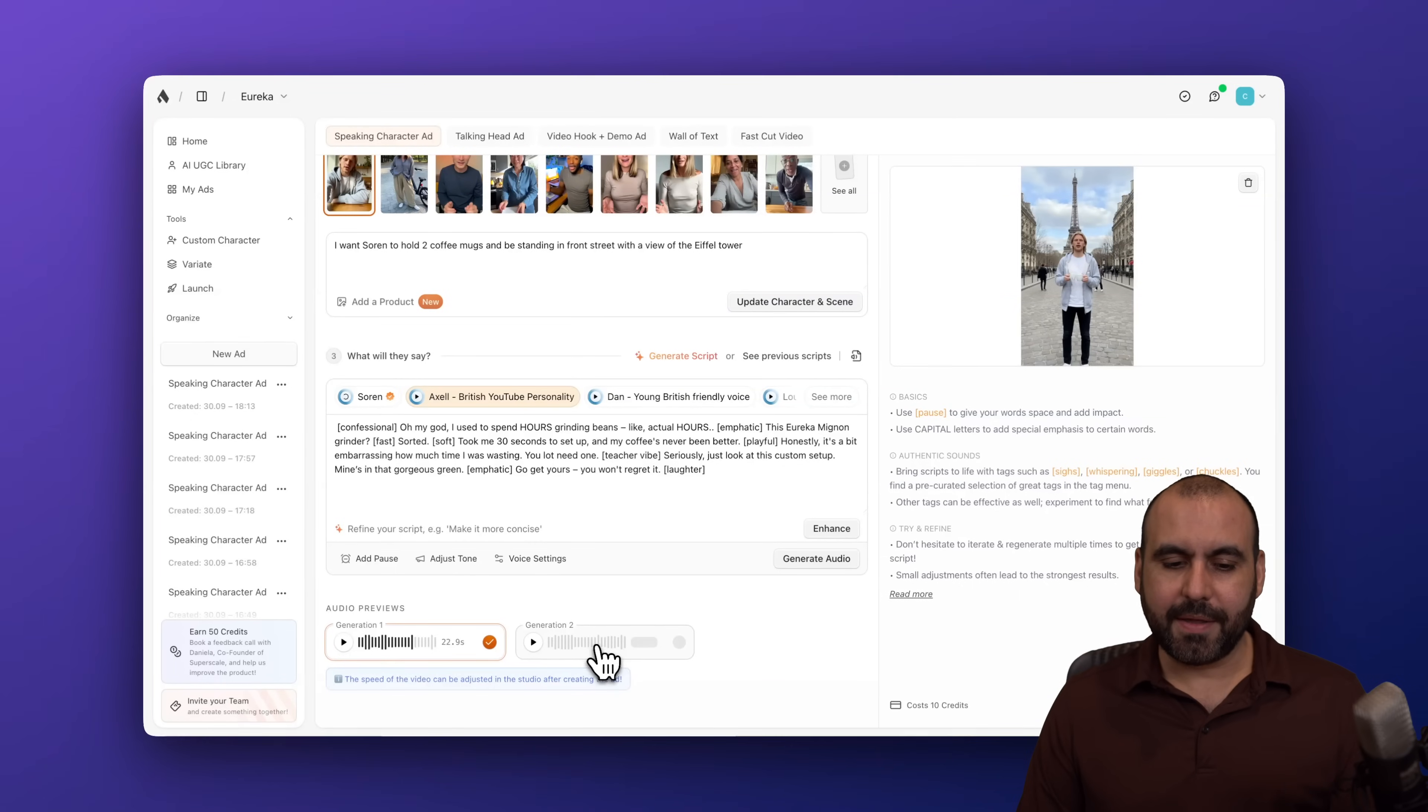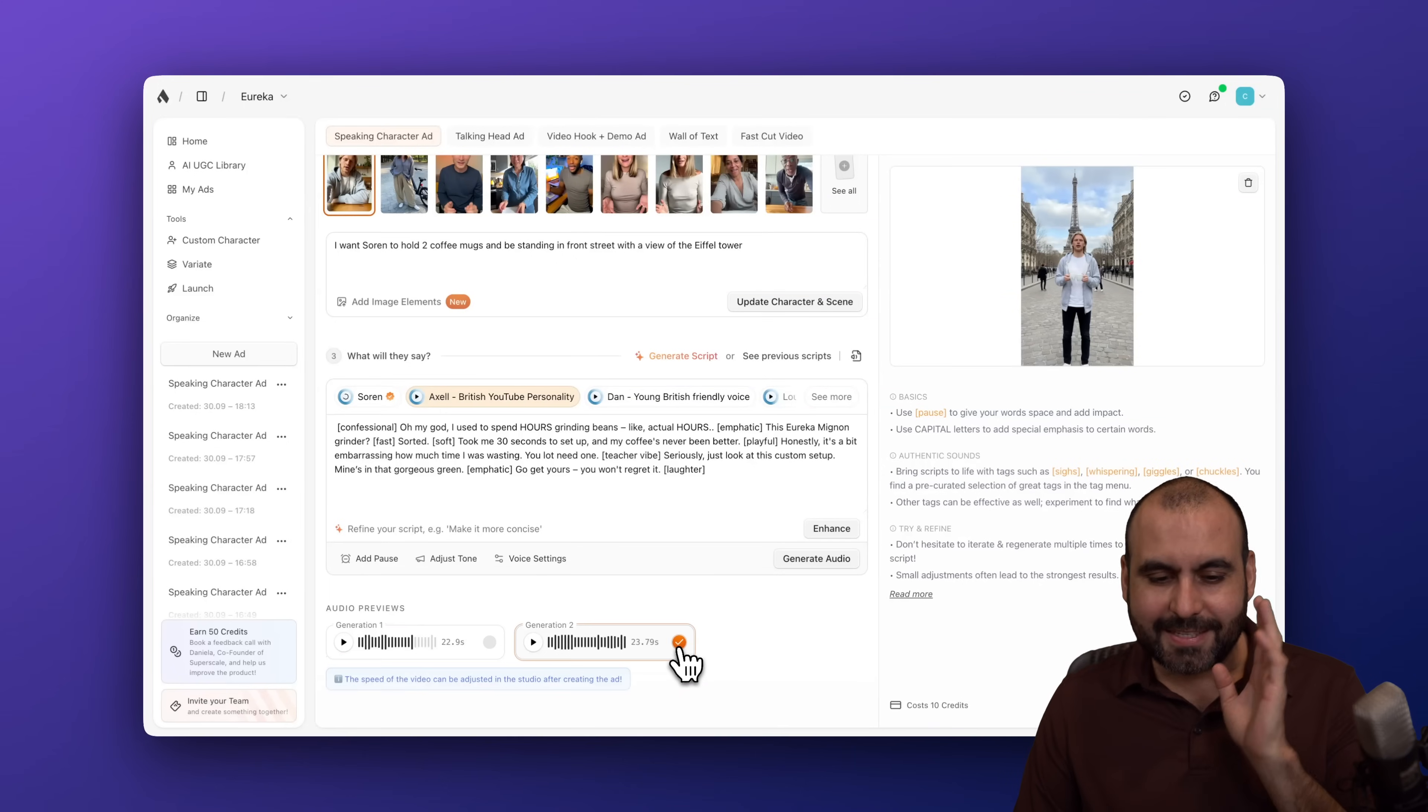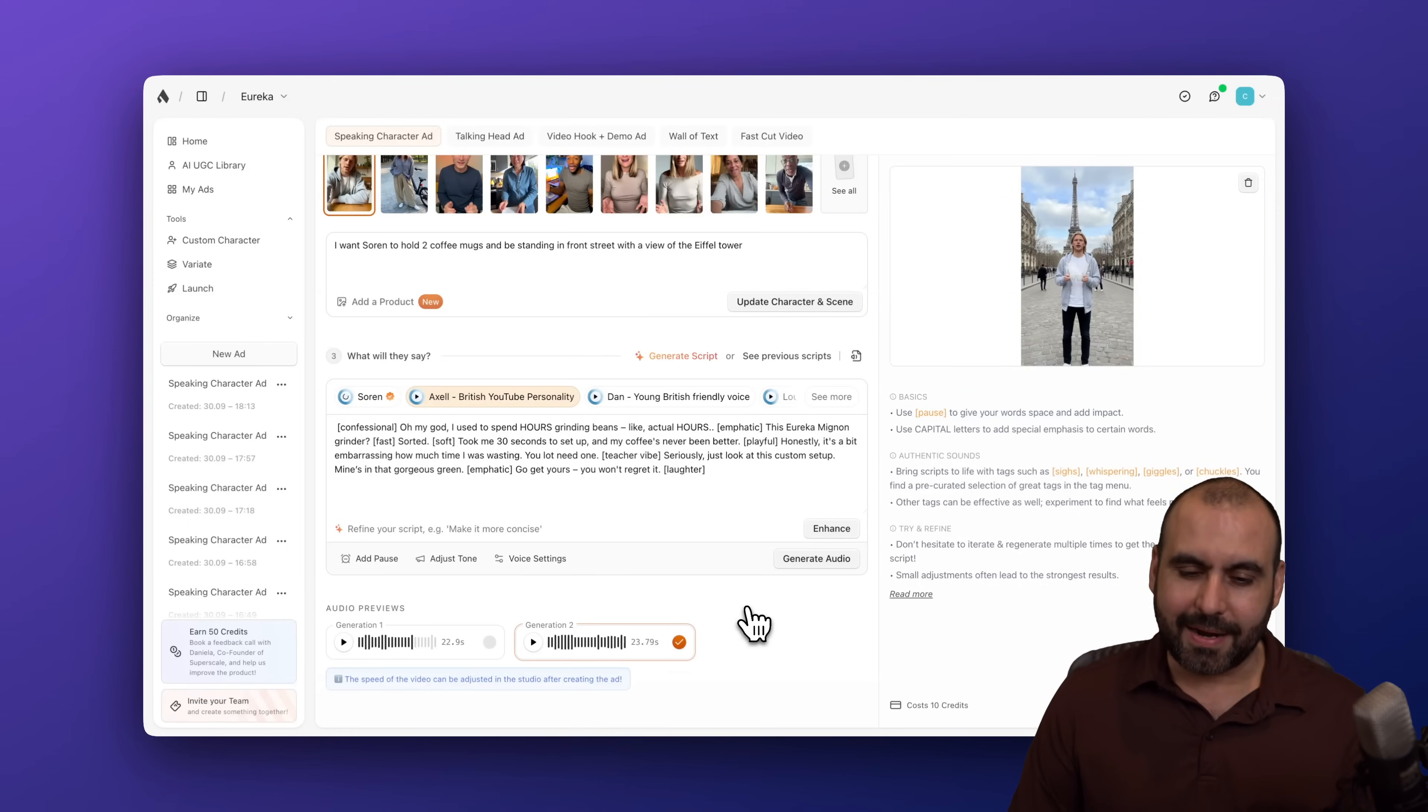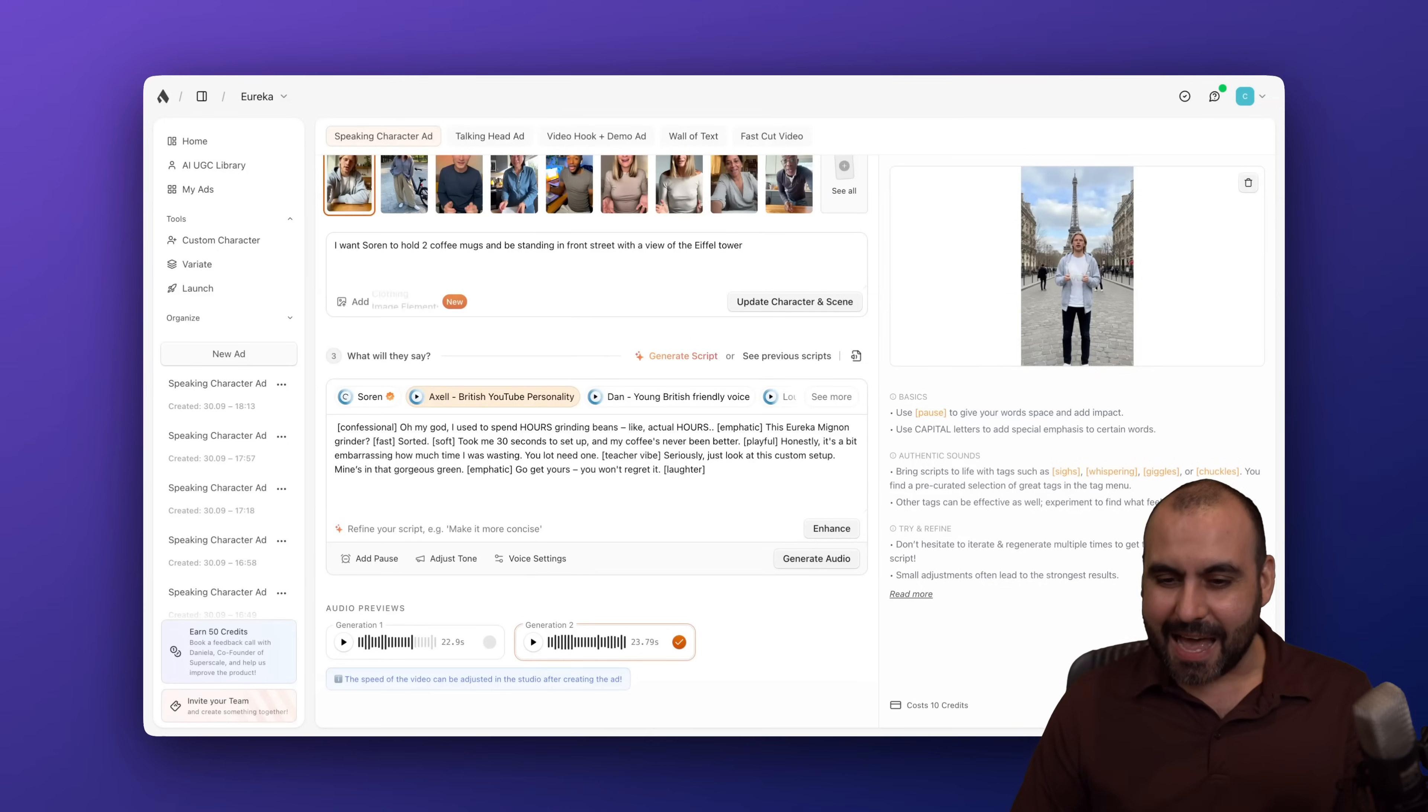This Eureka Mignon grinder, I like this one. I think it goes with this guy. So let's go ahead and select him. Okay, I like the sound of Generation 2. Sounds a little bit more modern. The guy is like, oh my God. Kind of like, I don't know, like he's rich. So let's go ahead and create this ad here.